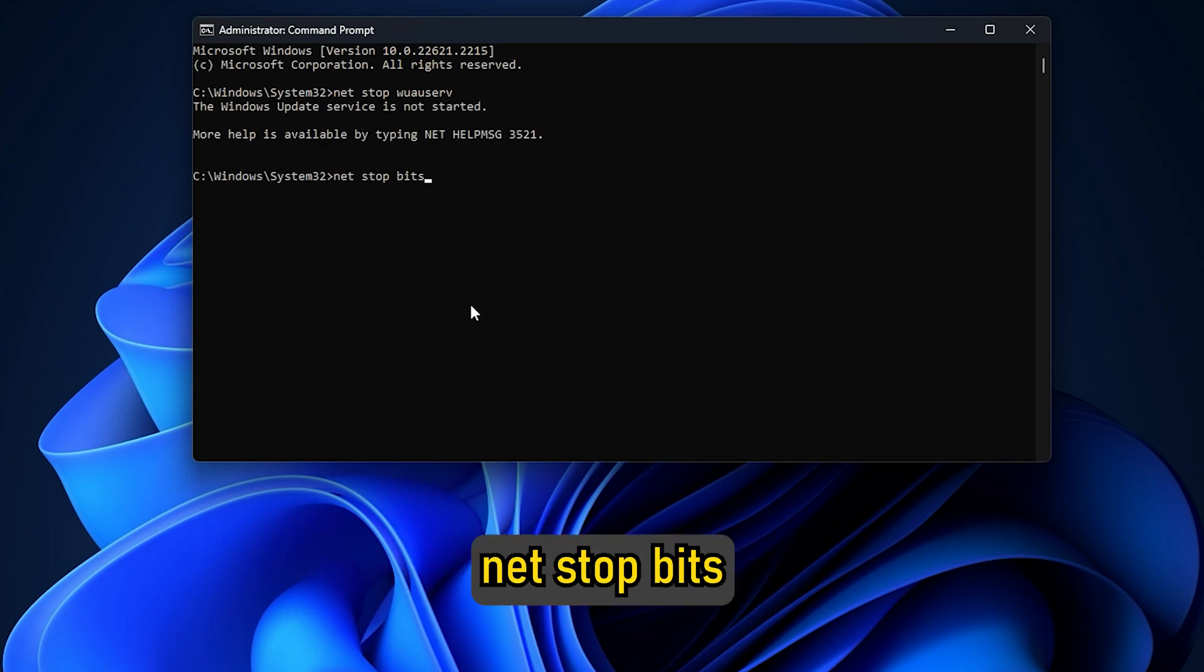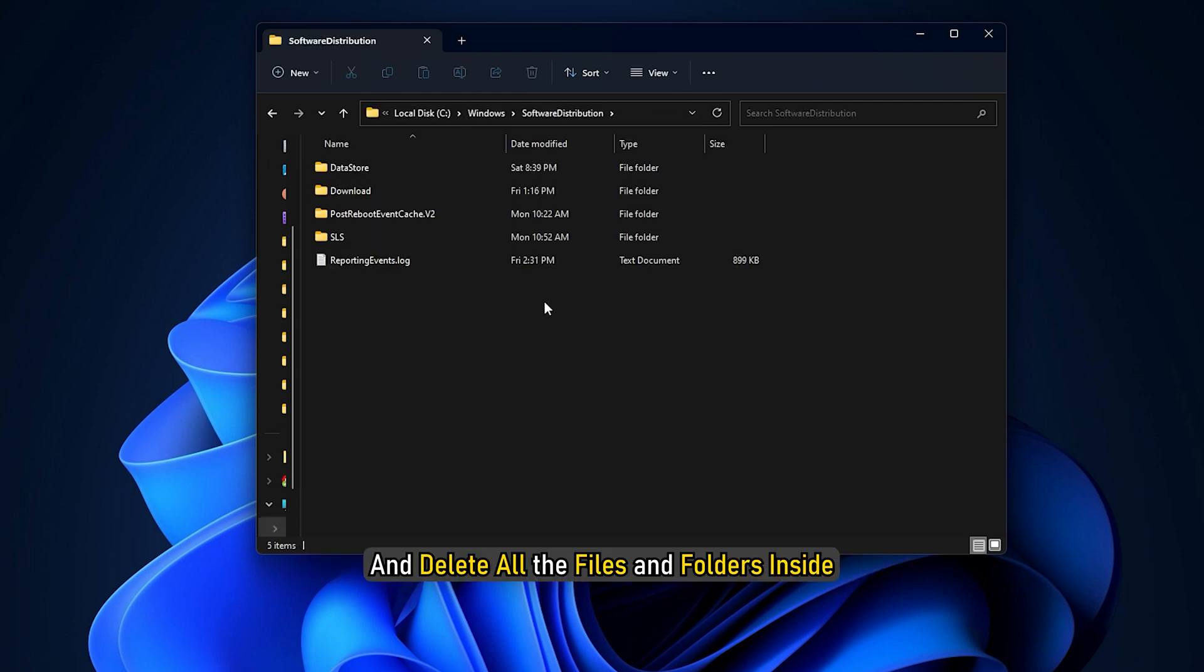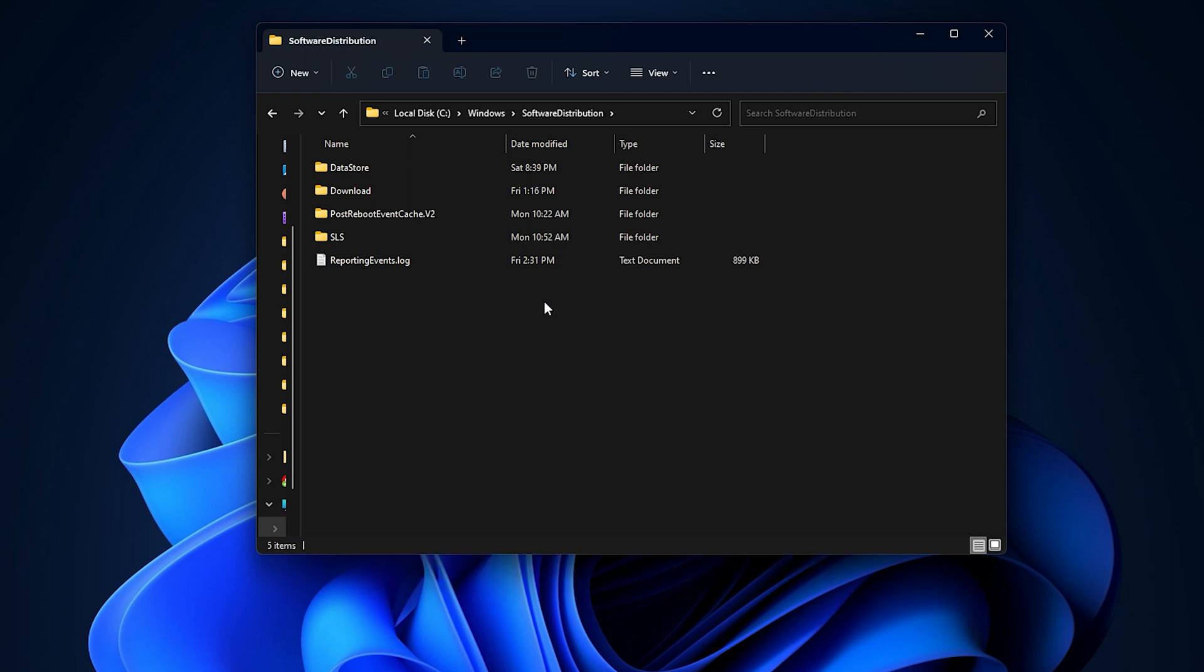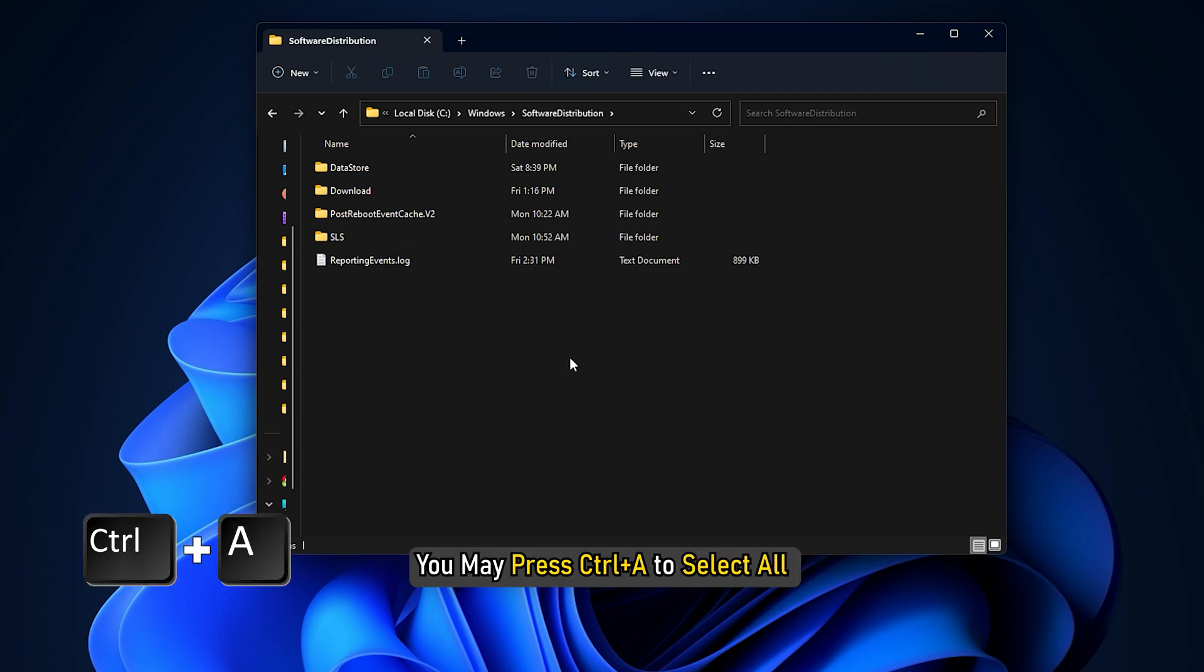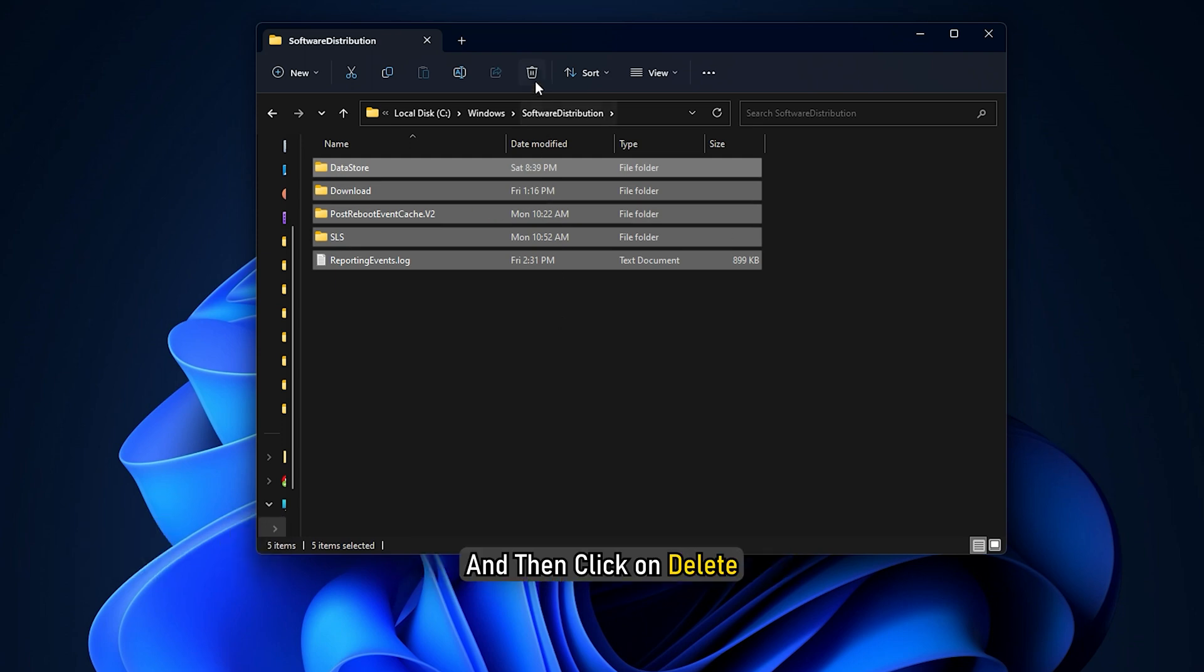Net Stop Beats. Now navigate to c colon backslash windows backslash software distribution folder and delete all the files and folders inside.